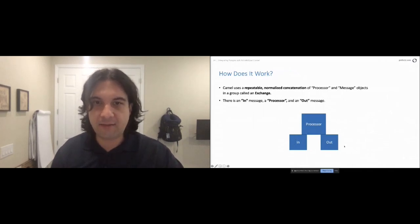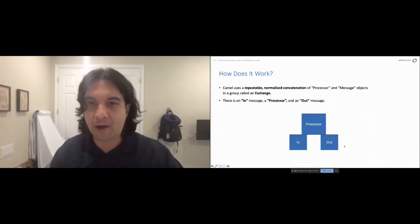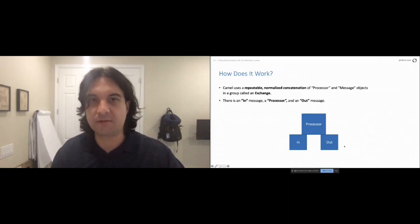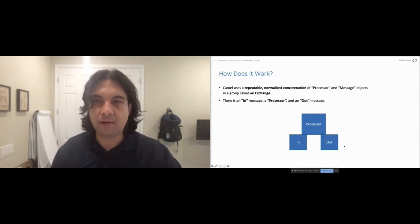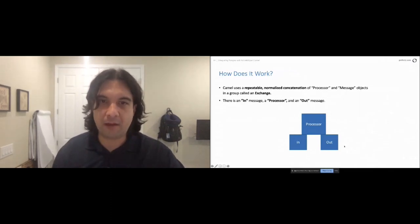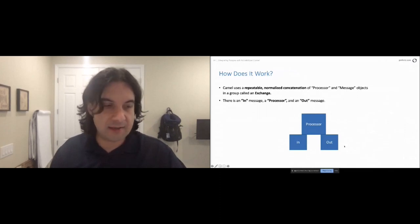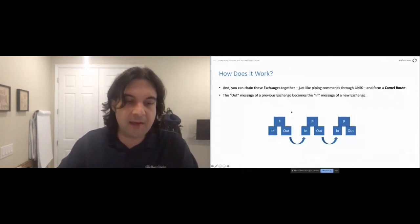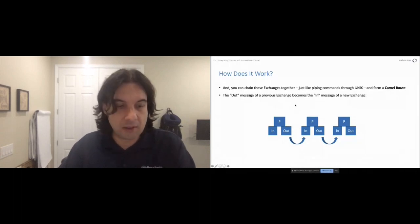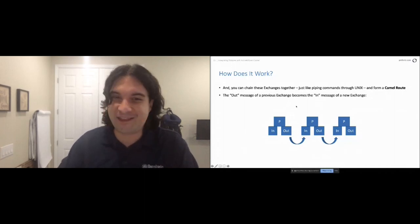Camel works by having a repeatable chain of processor message objects in a state called an exchange — typically an in message, processing, and up to Camel 2 an out message for synchronous responses. We chain these exchange states together, just like piping commands through Unix, to form a Camel route. Camel is a very well-documented project — I don't say that about many projects — and there are great resources available for learning more.